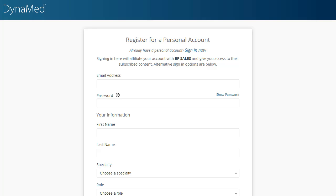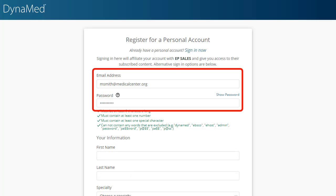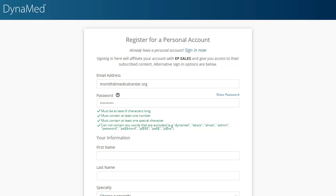On the Register for a Personal Account screen, enter an email address and password to be used as your login credentials. Your password must be at least six characters long, must contain at least one special character and one number, and cannot contain any words such as Dynamed and EBSCO.